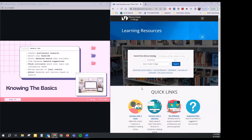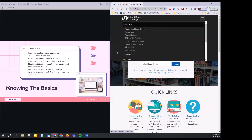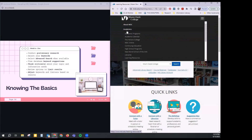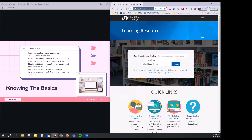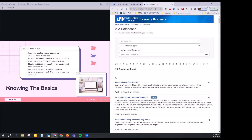On our Learning Resources page, which you can get to by going to the MDC website and clicking the hamburger icon, then under Academics you'll see Libraries — that takes you right to the library homepage. I'll put it in the chat so you can follow along. What we're going to do is click on Databases right here. From here, you can narrow down these 113 databases by subjects or by type.